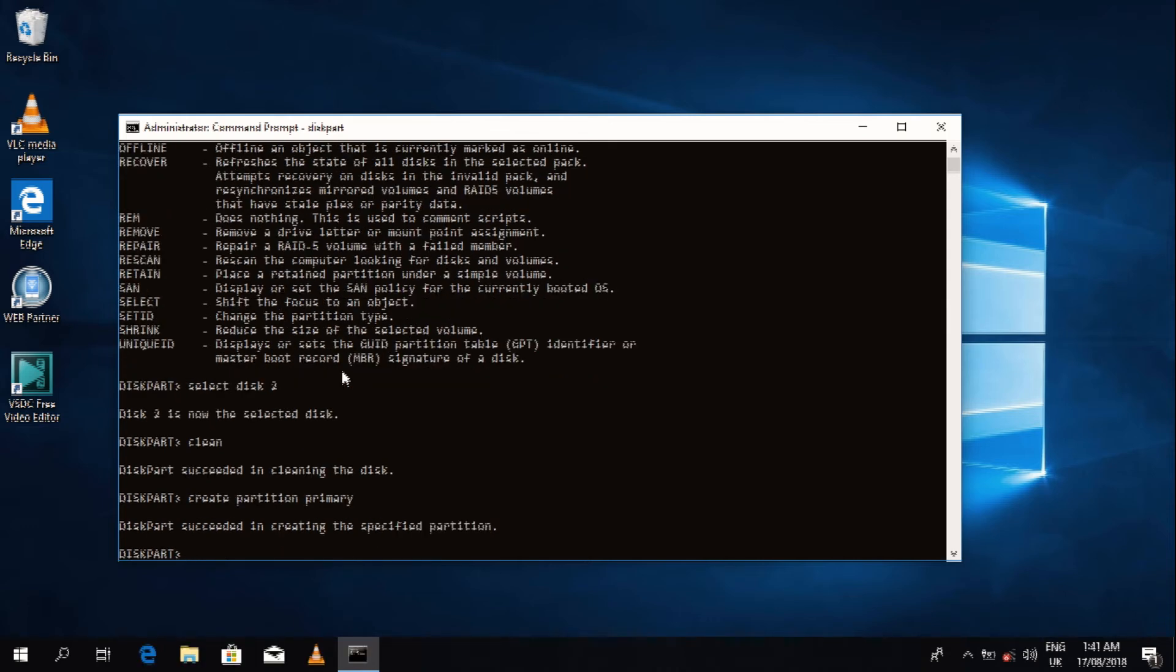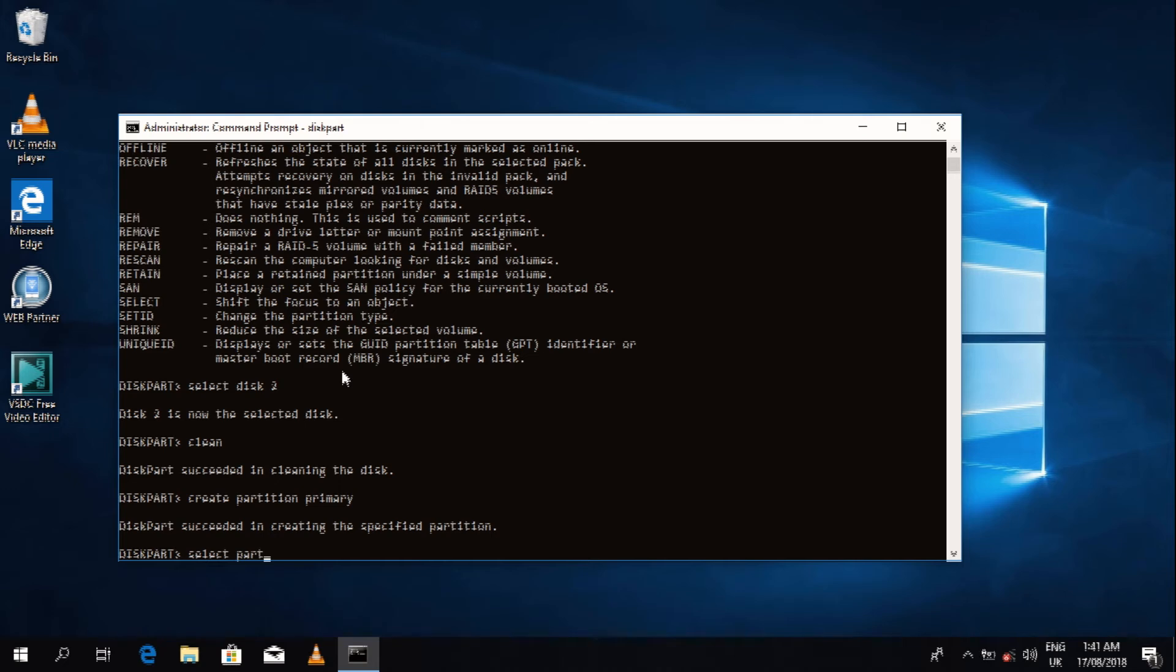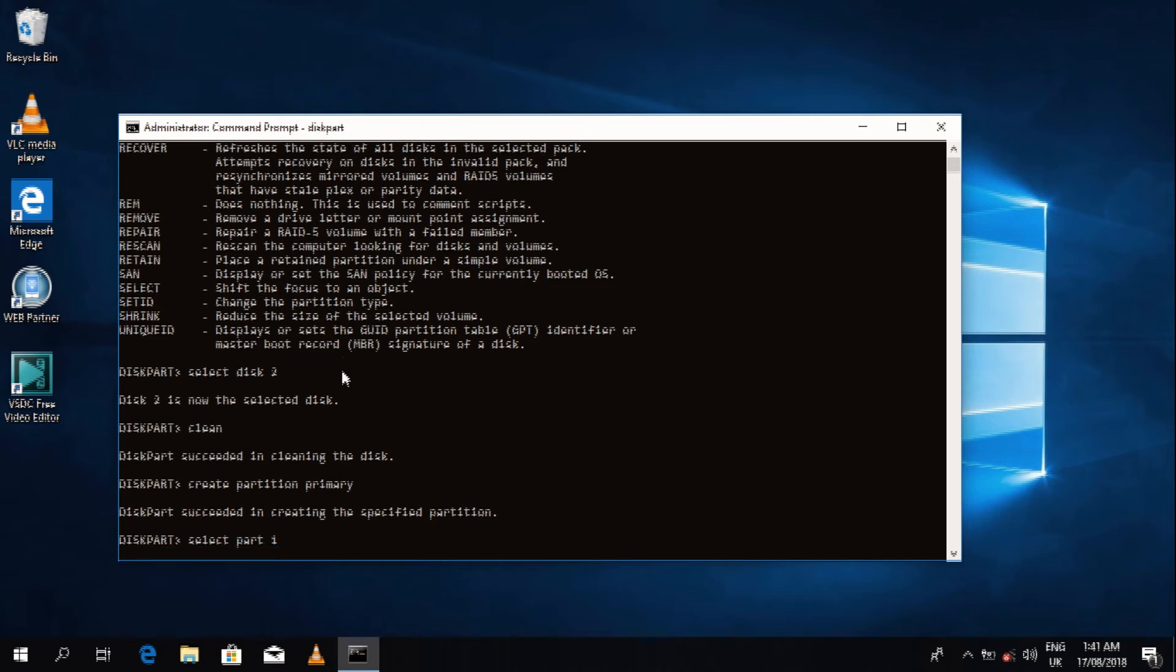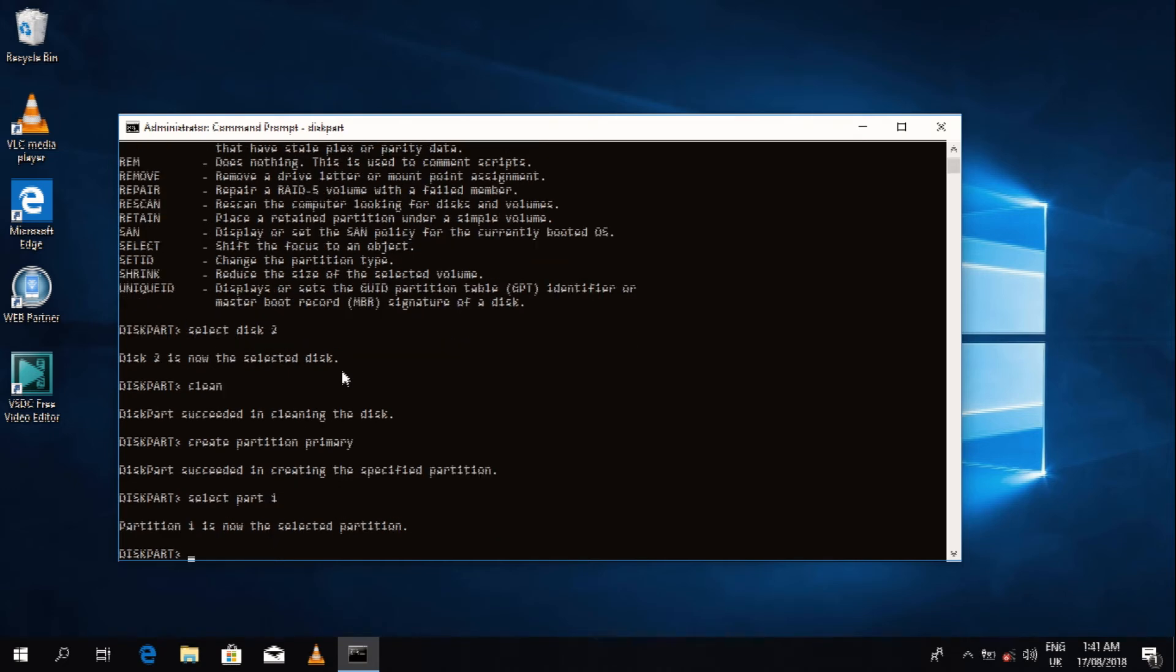The commands will be in the description below for you guys to follow. I might make mistakes while I'm talking, but you just follow the commands in the description below and you'll get everything easily. So we select partition 1, which is the primary partition, then we hit enter.